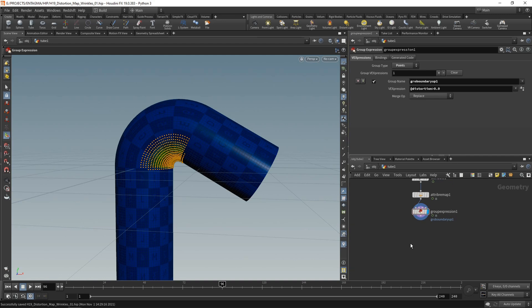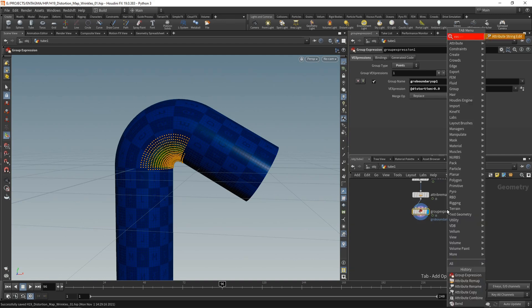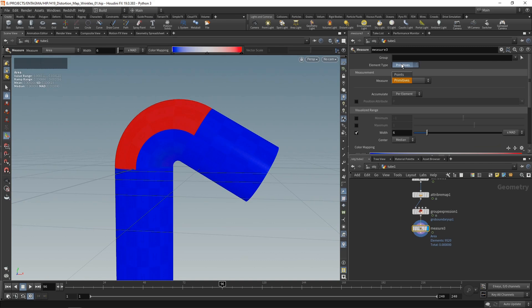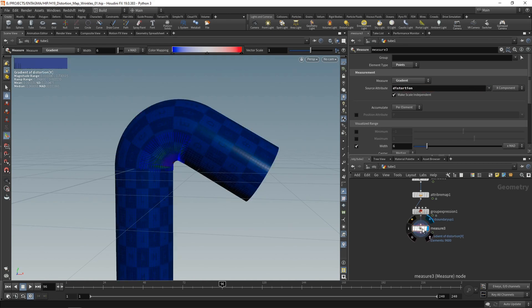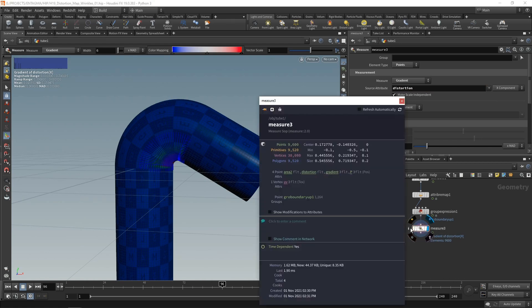Next, to get the main direction of those wrinkles, let's again use a measure SOP, which we'll set to work on points. And we want to measure the gradient of an attribute. And our attribute that we want to measure the gradient of is called distortion. Again, let's visualize this. We can see a few small blue arrows here.